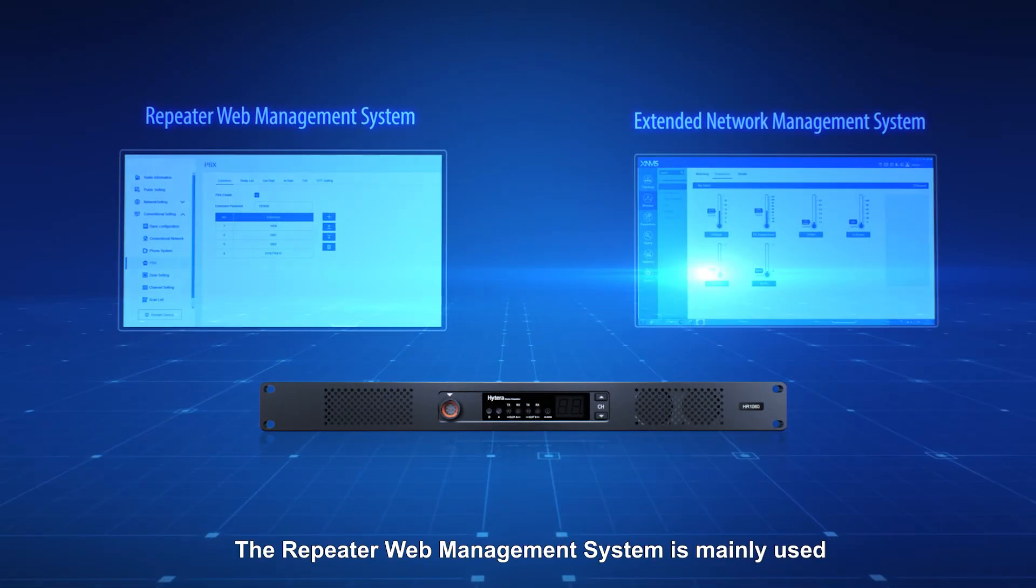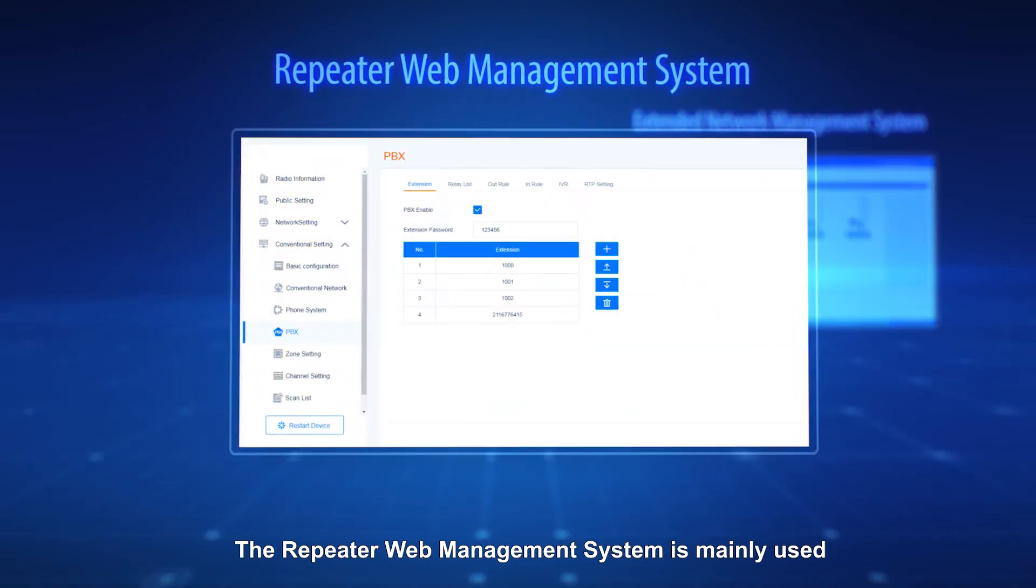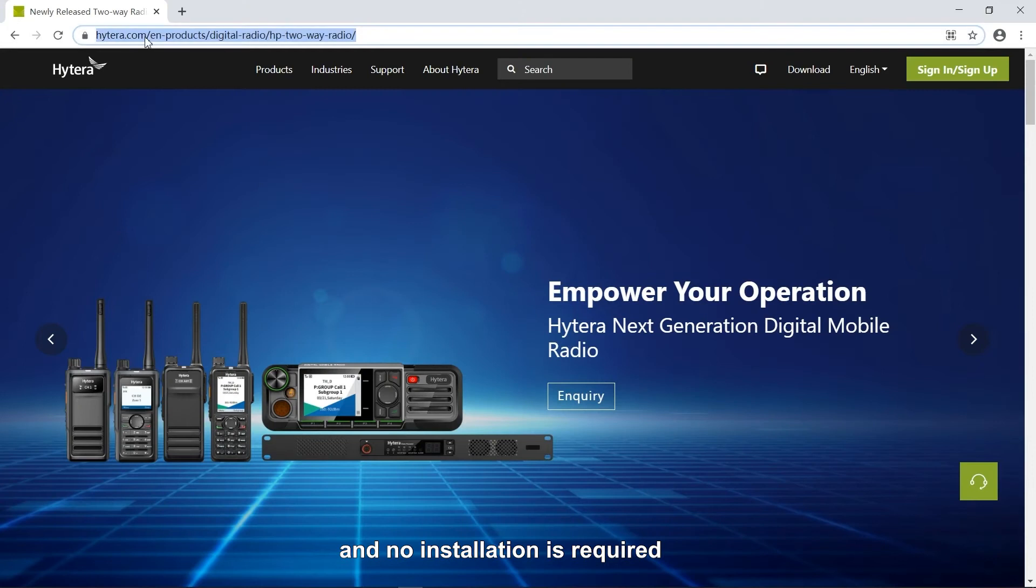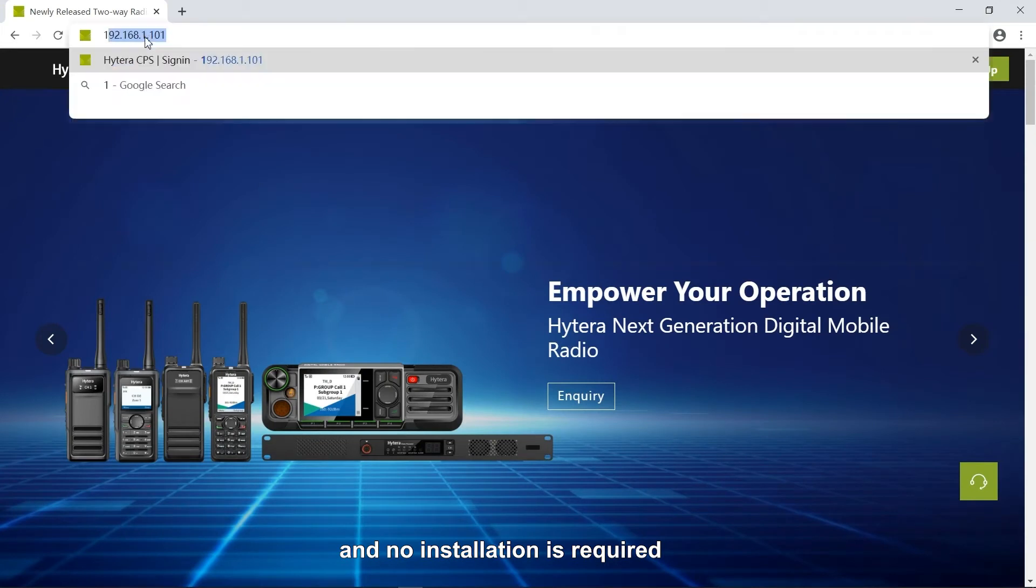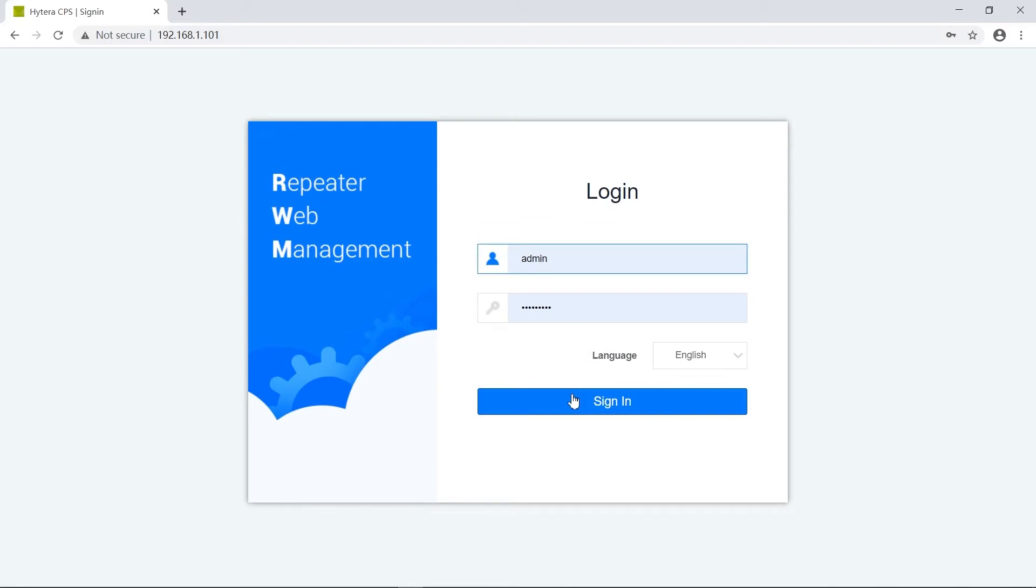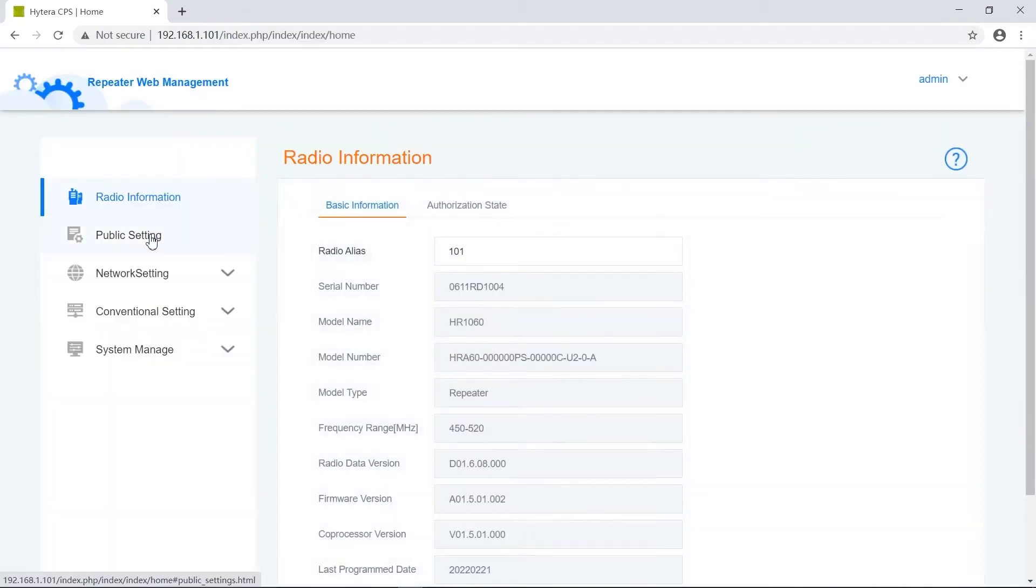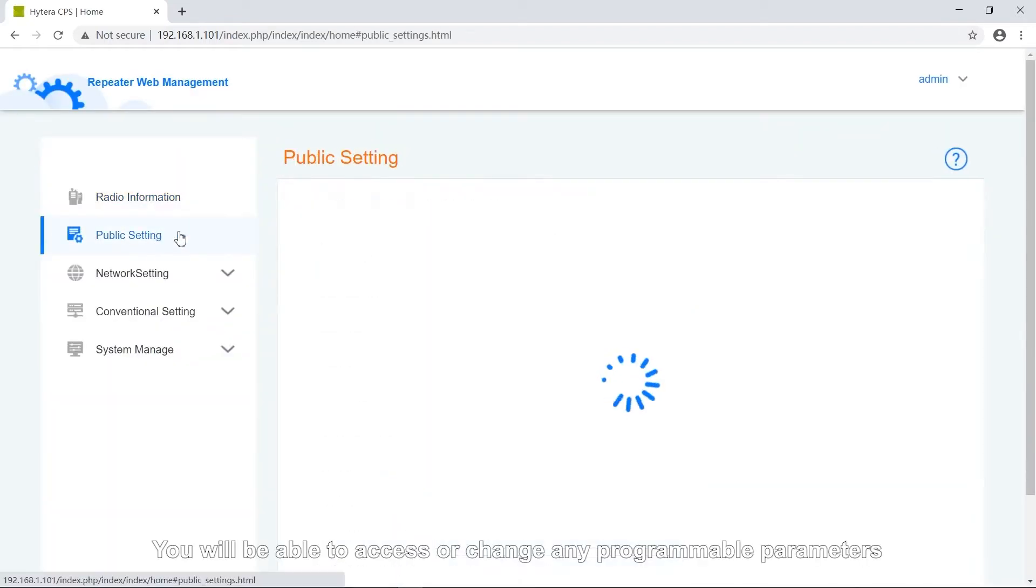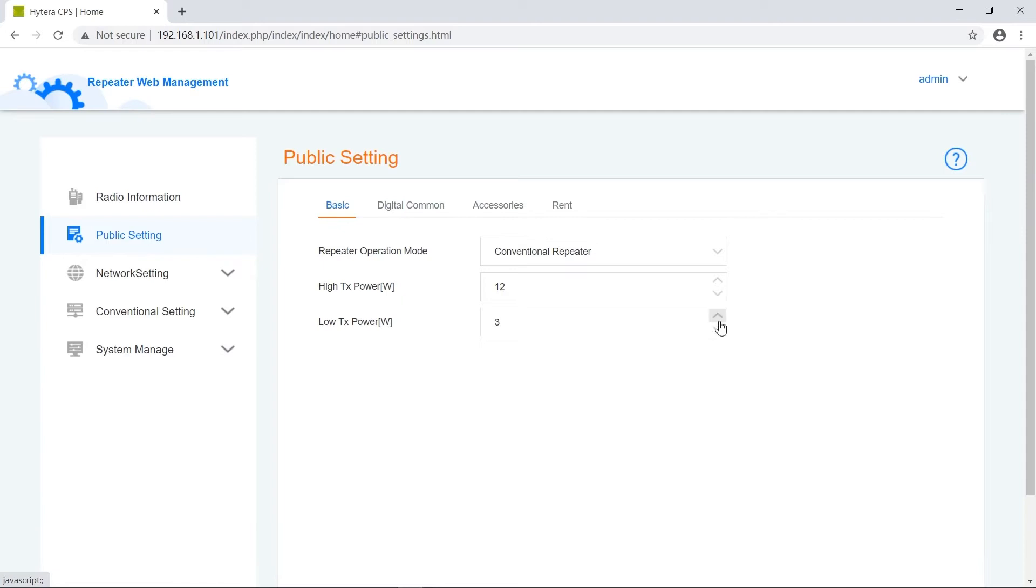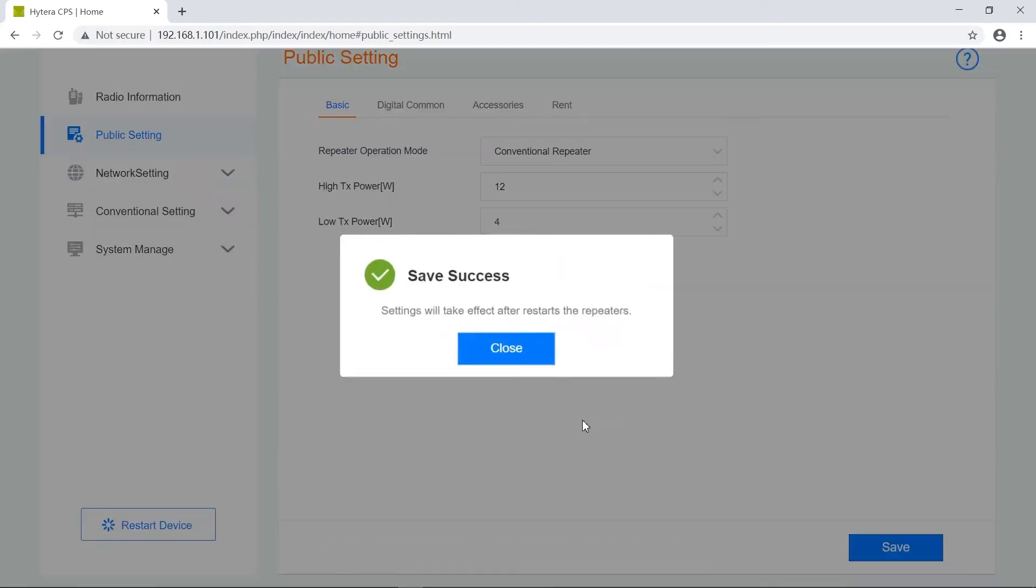The Repeater Web Management System is mainly used for remote programming of the repeaters and no installation is required. Log in to the system with your user ID and password. You will be able to access or change any programmable parameters and program the repeater remotely.